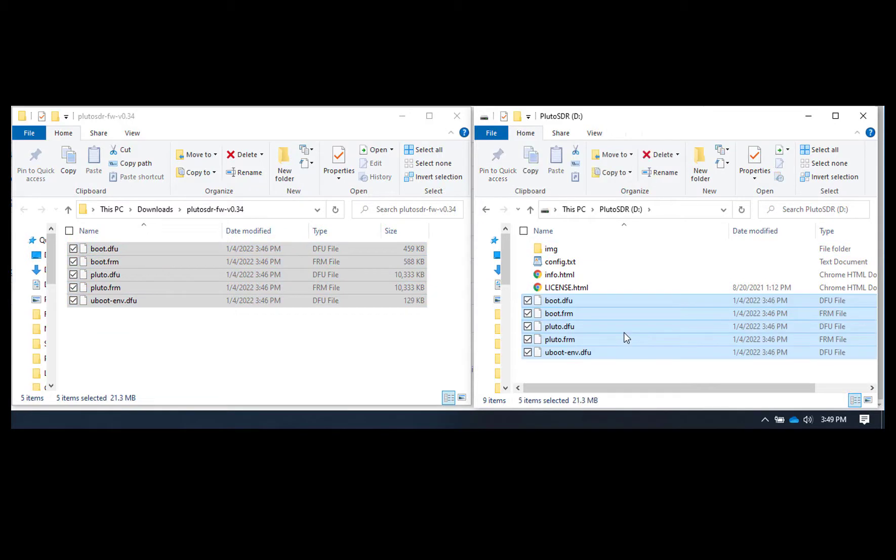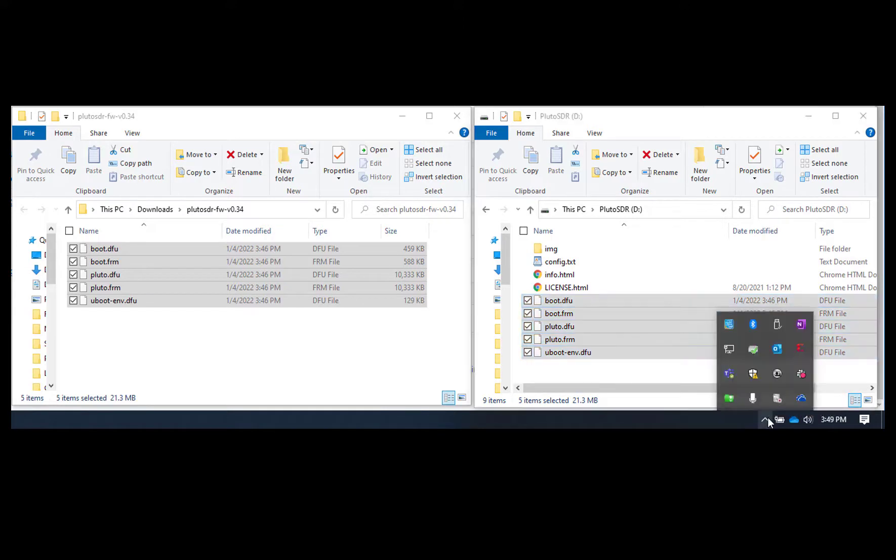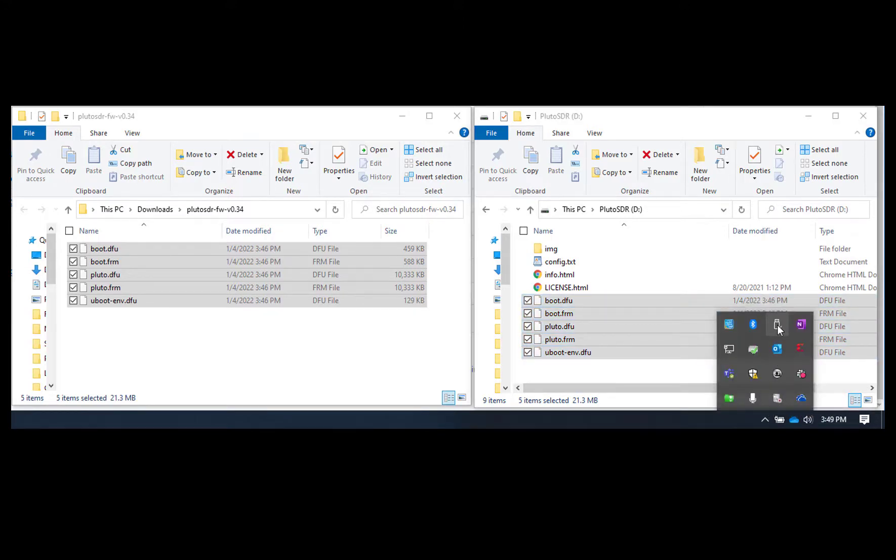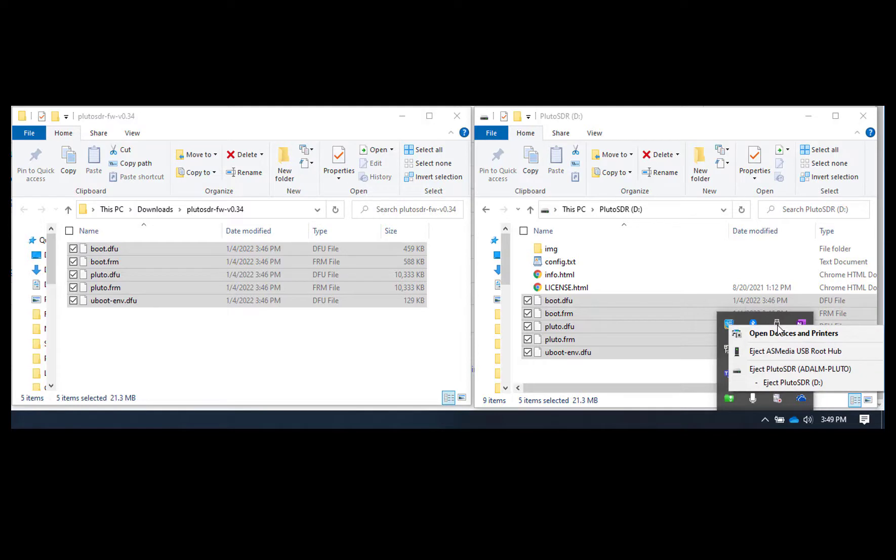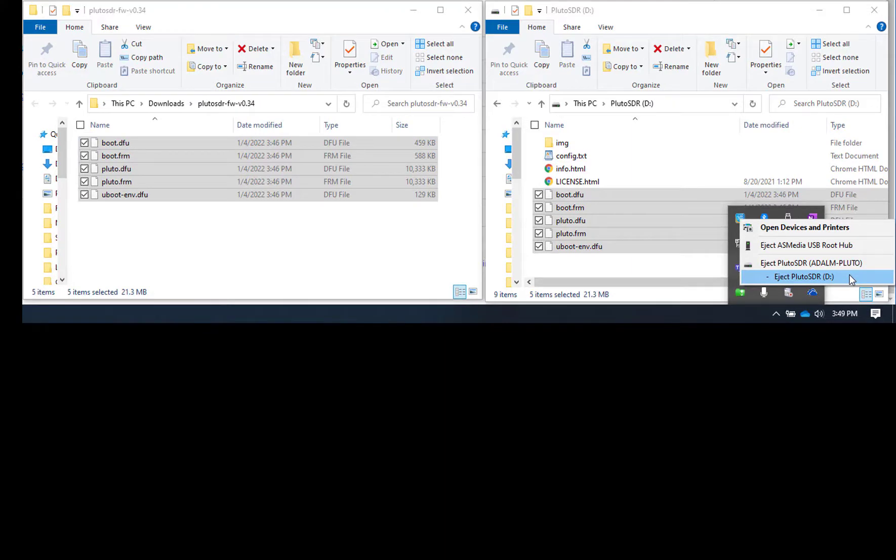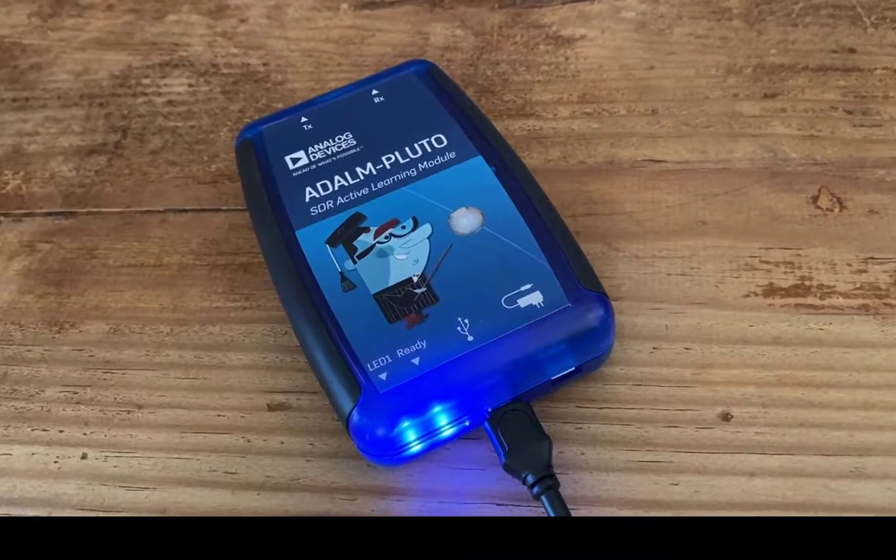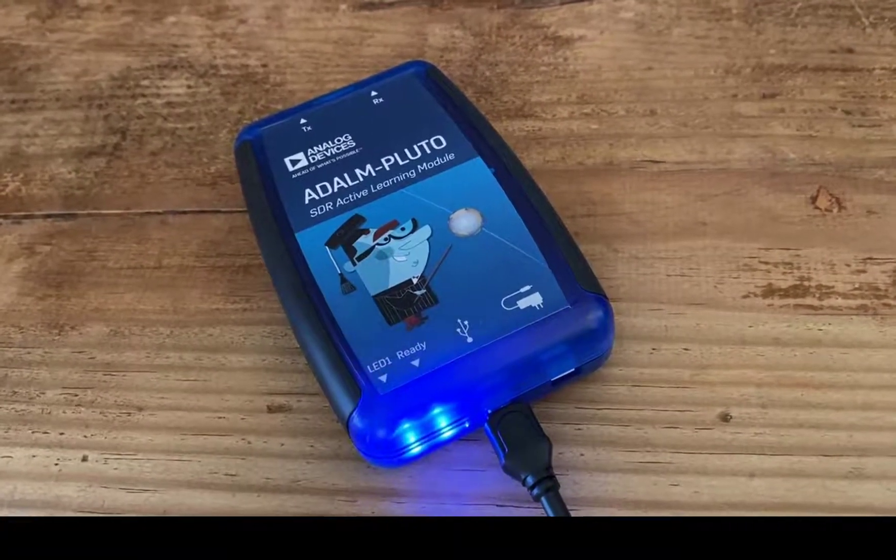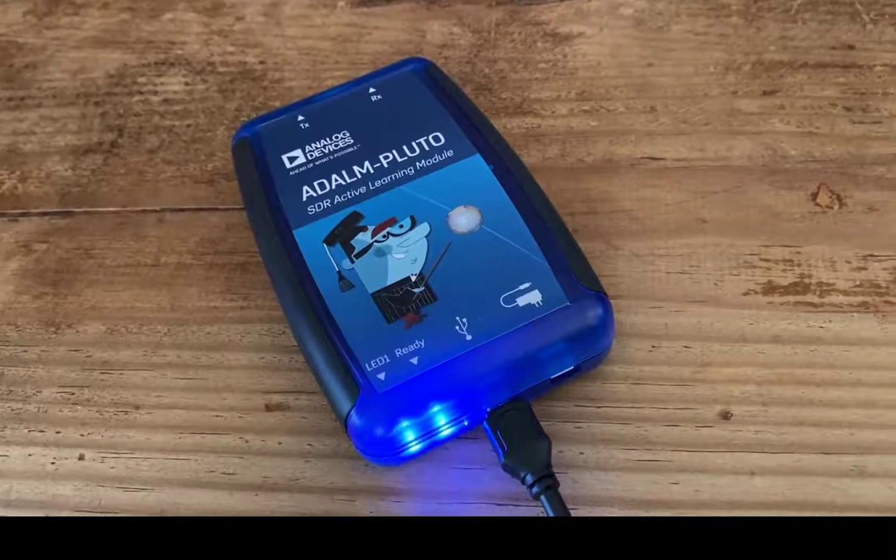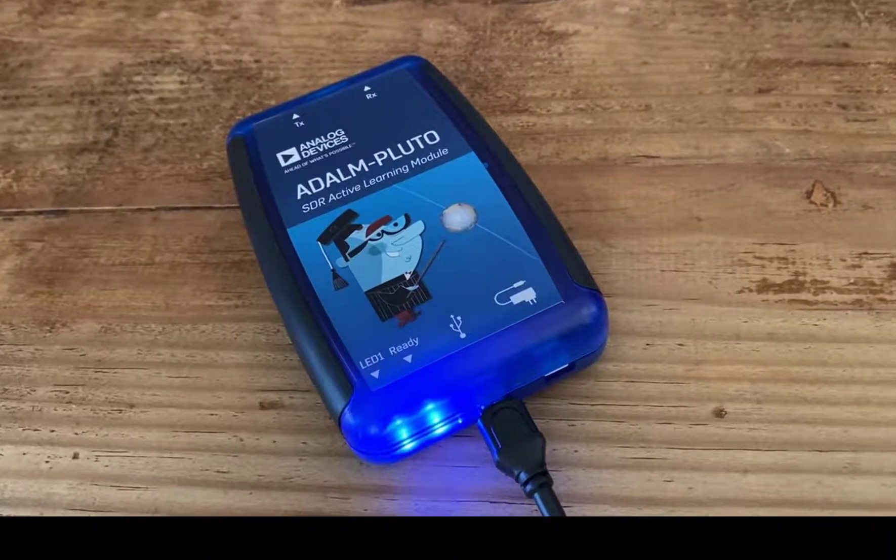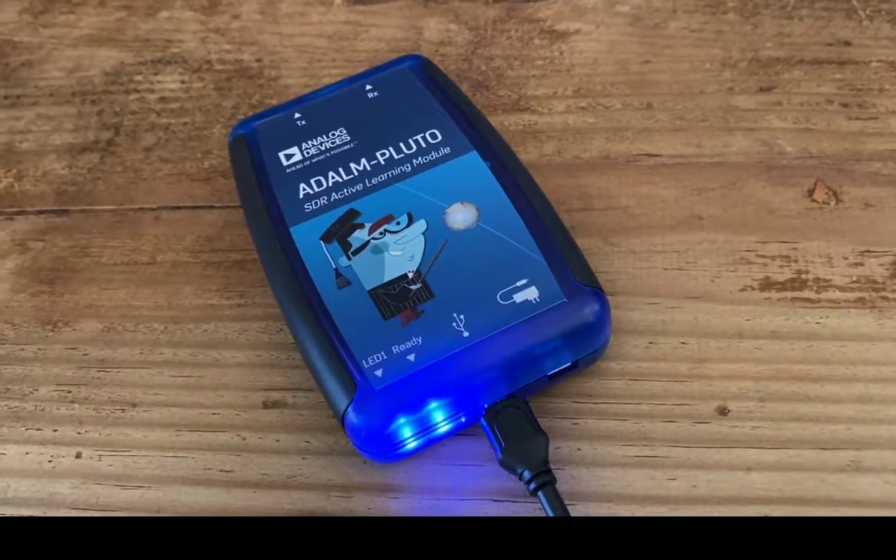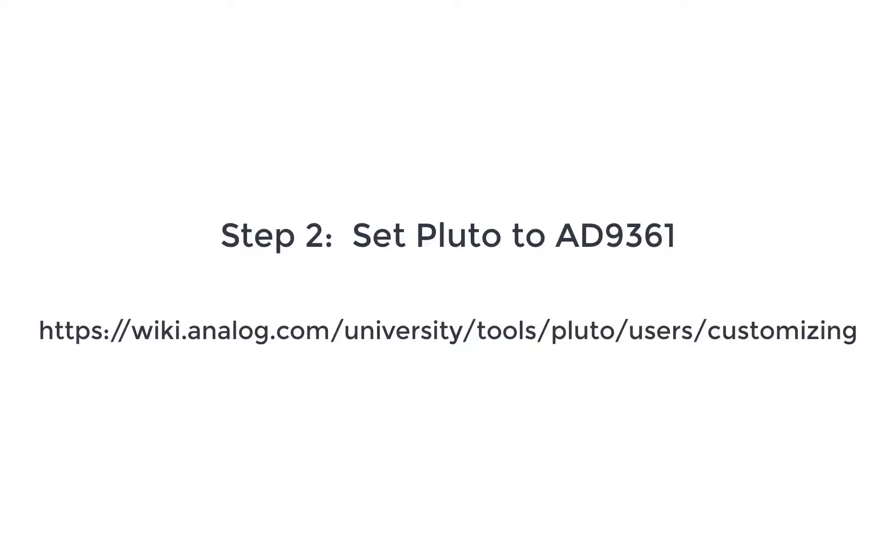And the way that you update this is just go to safely remove hardware and then not this eject button, but if you press this eject button, then Pluto will blink rapidly and it will update all the firmware.